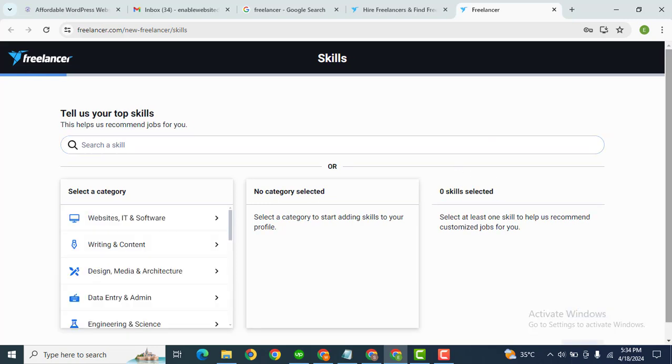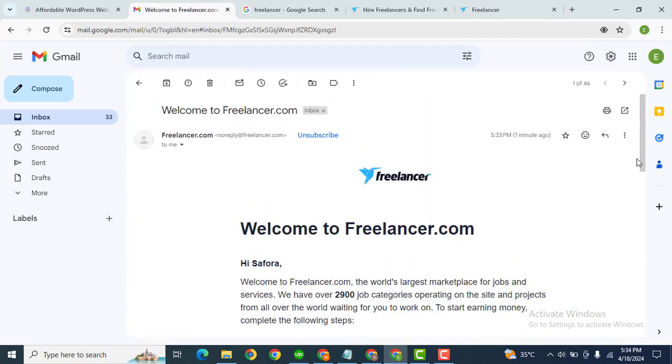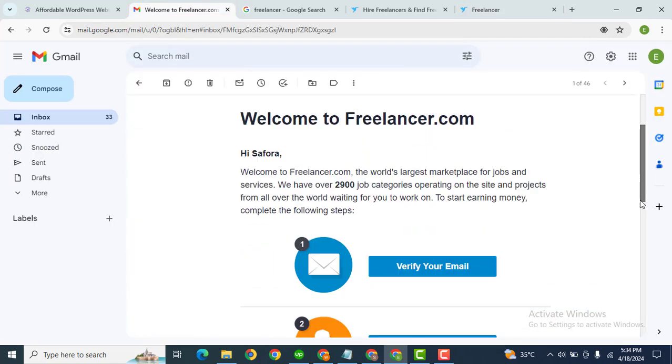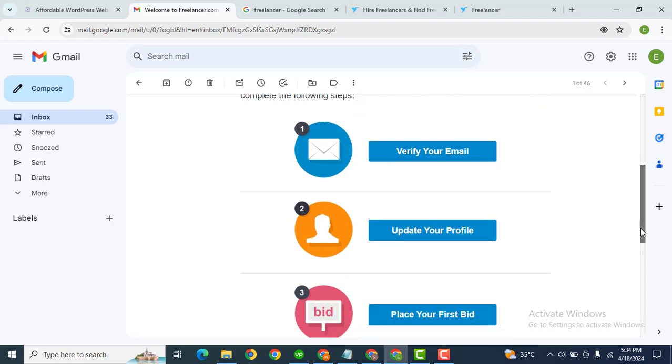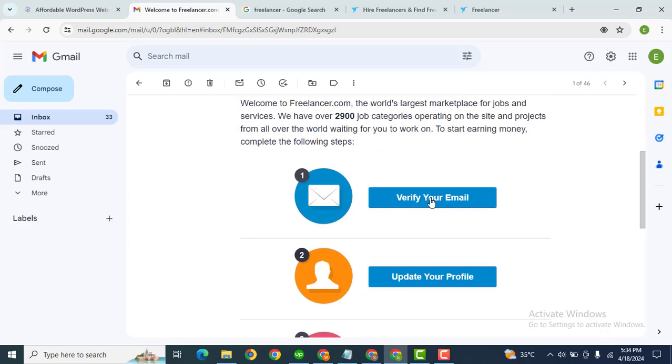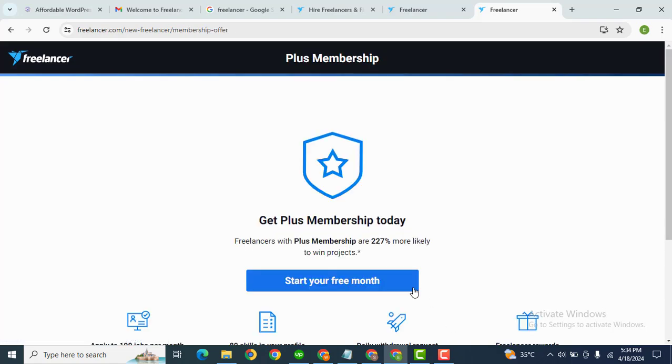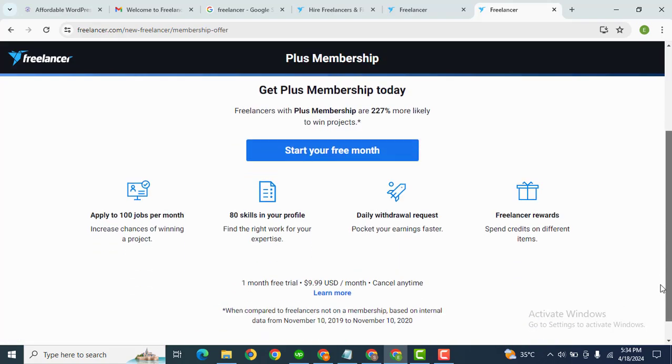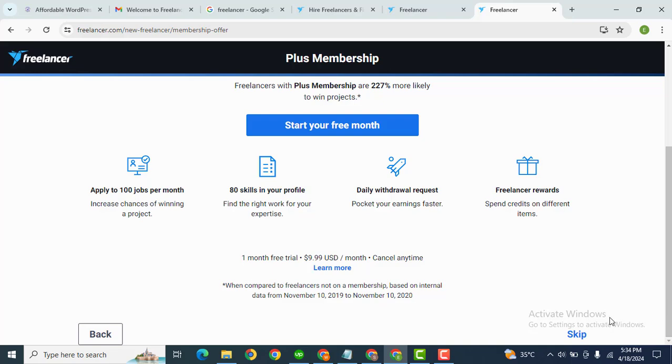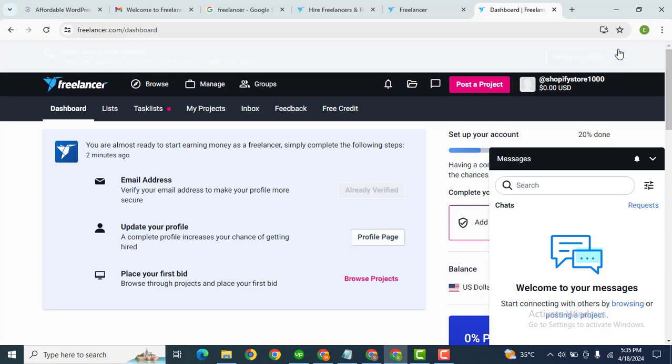So now you can see we are logged in. Now let's go back to the email, then click here. After that scroll down. So first of all we need to verify the email. So email verification is complete. After that go to the next step, then scroll down, then skip.